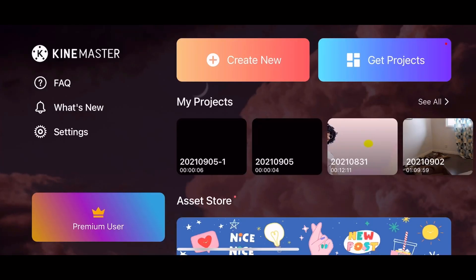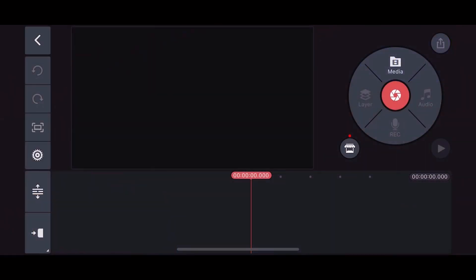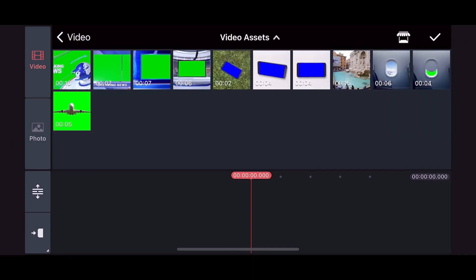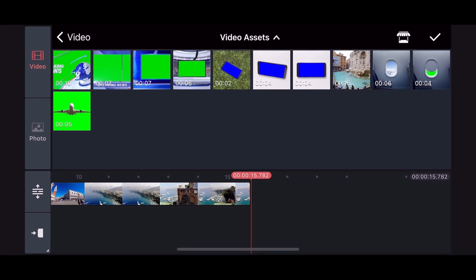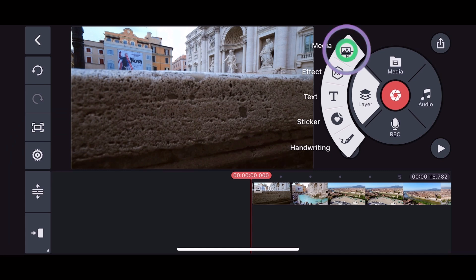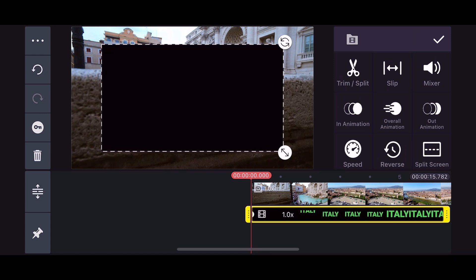For our final step, tap Create New again, select 16 by 9 ratio, and click Next. Select Media and on the Video tab, pick the video you want to add this effect to — in my case, I'll select a snippet of Italy from the Asset Store. Once open, select Layer on the right-hand side and pick Media. Now select your previously saved video. This will appear as a layer.